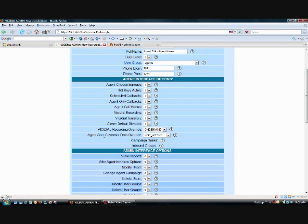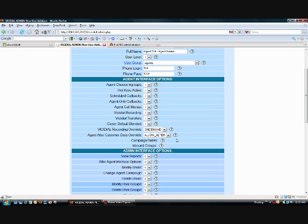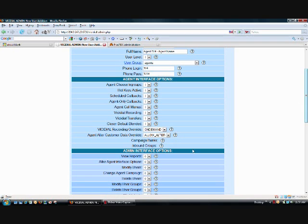And agent allow, I'm sorry, agent alter customer data. We're going to set it to allow alter. This is so they're able to change information as the lead comes up on the agent interface. If they have an incorrect address or incorrect last name or something to that effect, they're able to change it and save the changes as they're done with the call.